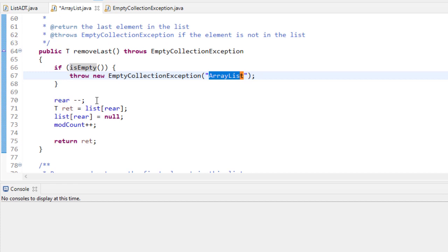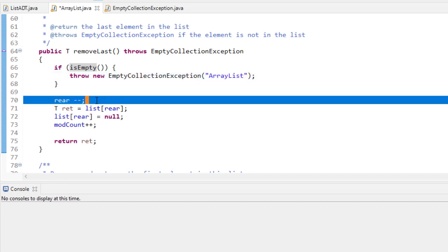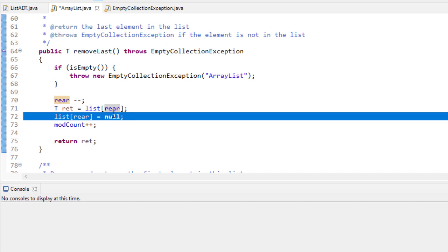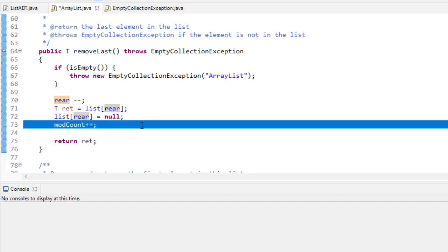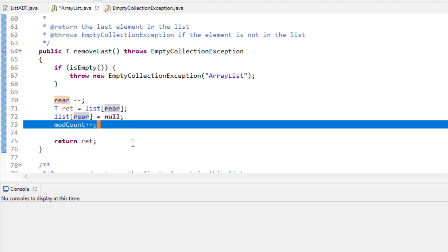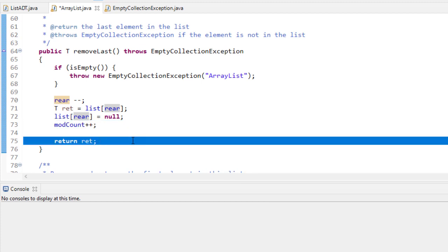To remove the last element, we decrement rear. Rear starts at zero and always points to the last available index, so by subtracting one we point to the last actual element. We set up a local variable to hold a reference to that element, set that index of the array to null, increment modCount because we've made a change, and finally return the element we removed.